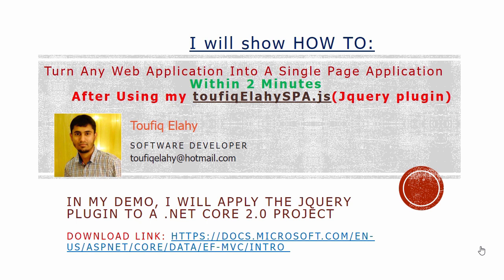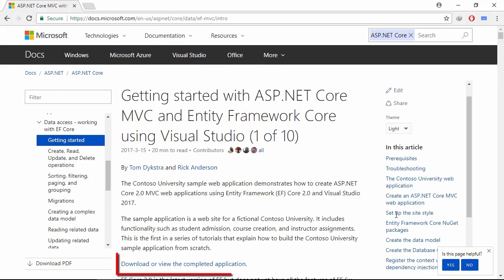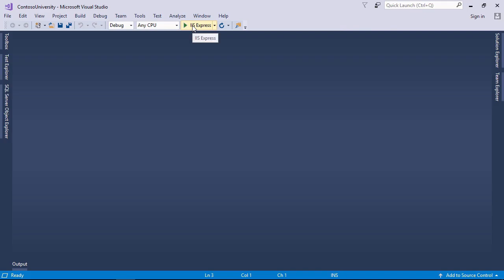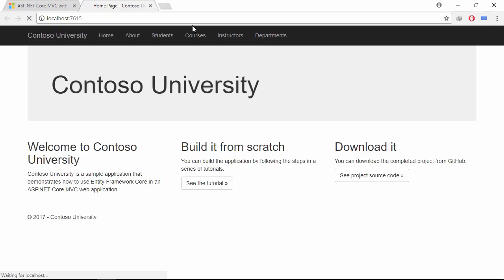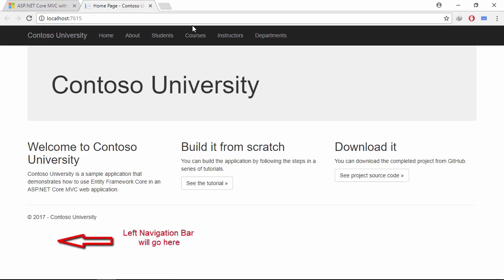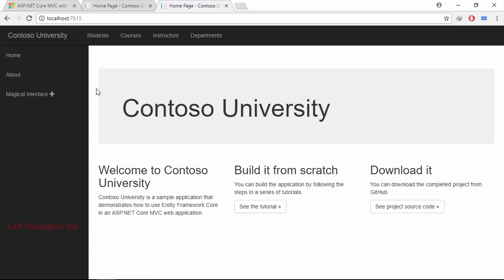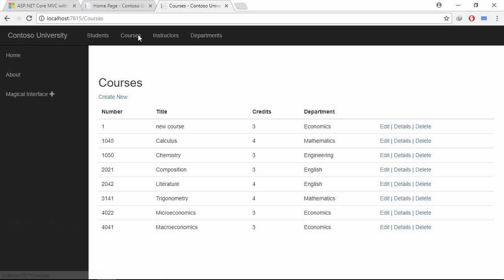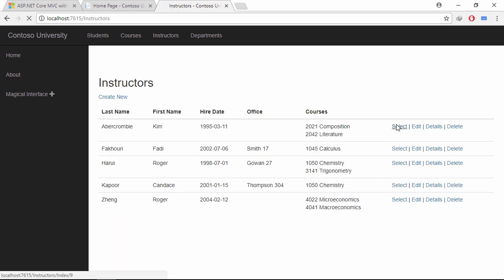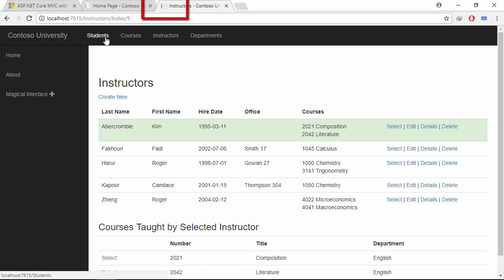Let's download a sample project. I already downloaded the project from this link. Let's run the project. Let's add a left navigation bar to this application to look beautiful. After adding the sidebar, the application looks like this. Now if I click any link of this application, you can see that the whole browser is refreshing.